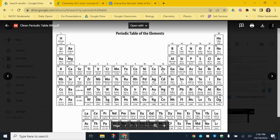Noble gases, since they are stable and have a full valence electron shell with eight electrons, are not typically going to form ions. They do not have electronegativity values because they don't like to share, and very rarely will they form compounds. So the charge pattern is: +1, +2, +3, ±4, -3, -2, -1.